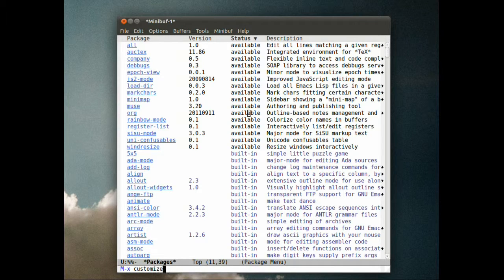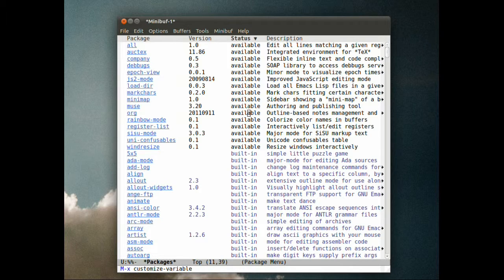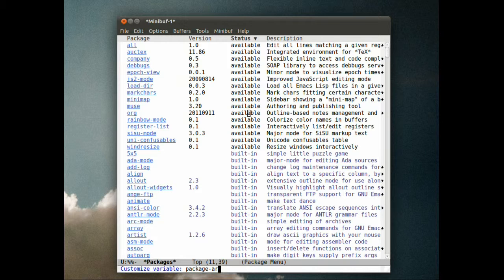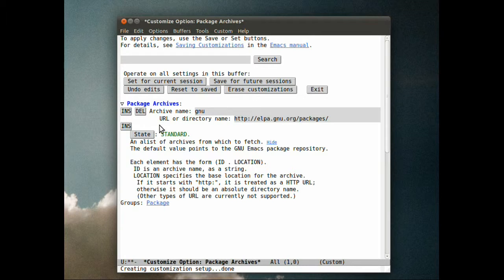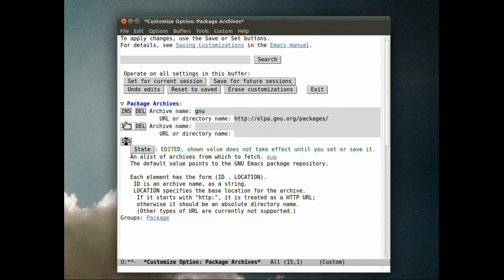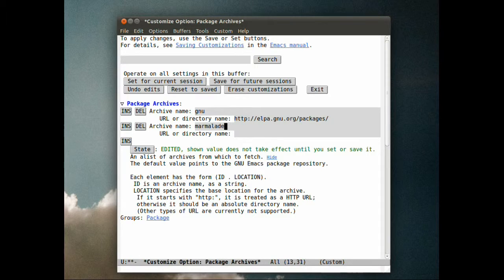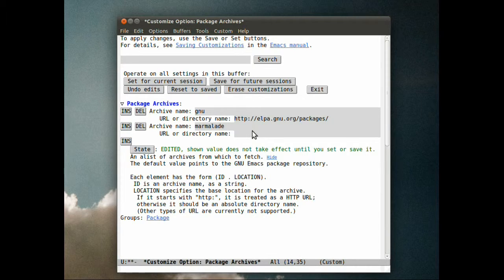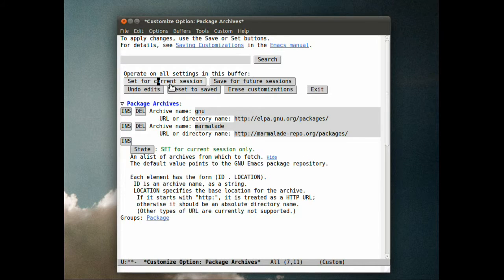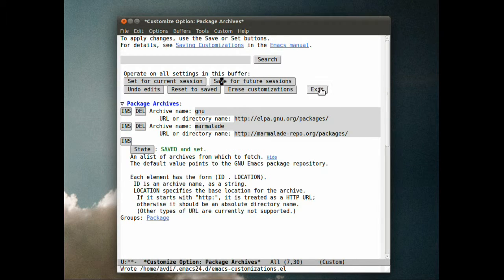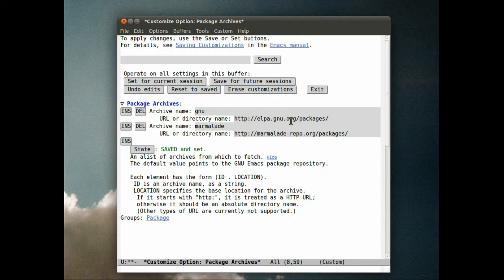I'm going to say meta-X customize variable and customize the package archives variable. Right now there's just the default GNU archive, so I'm going to add a new one. I'm going to call it marmalade, which is a user-uploaded set of packages. I'm going to set it, save it, and exit this.